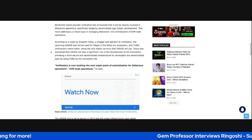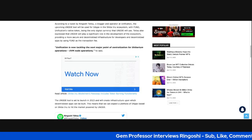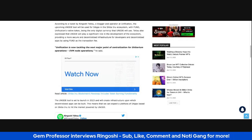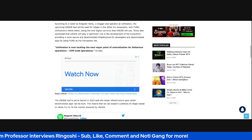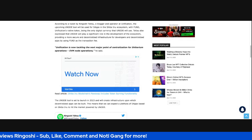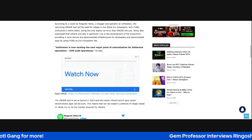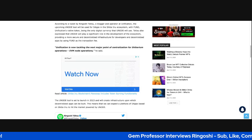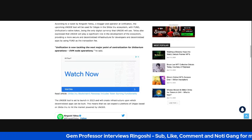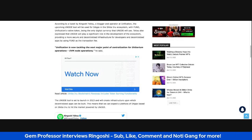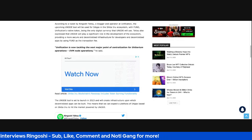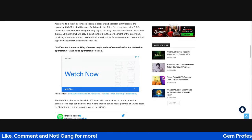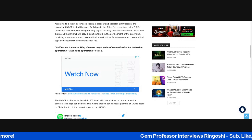According to a tweet by Rengoshi, a blogger and operator at Unification, the upcoming Younode tool will be used for dApps in the Shiba Inu ecosystem with Fund Unification's data token being the only digital currency that Unification will also expressed that Unification will play a significant role in the development of the ecosystem.